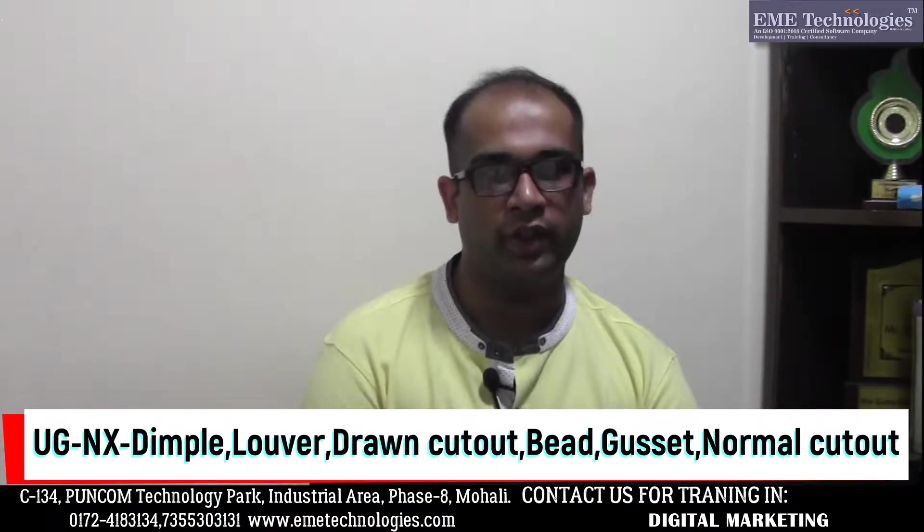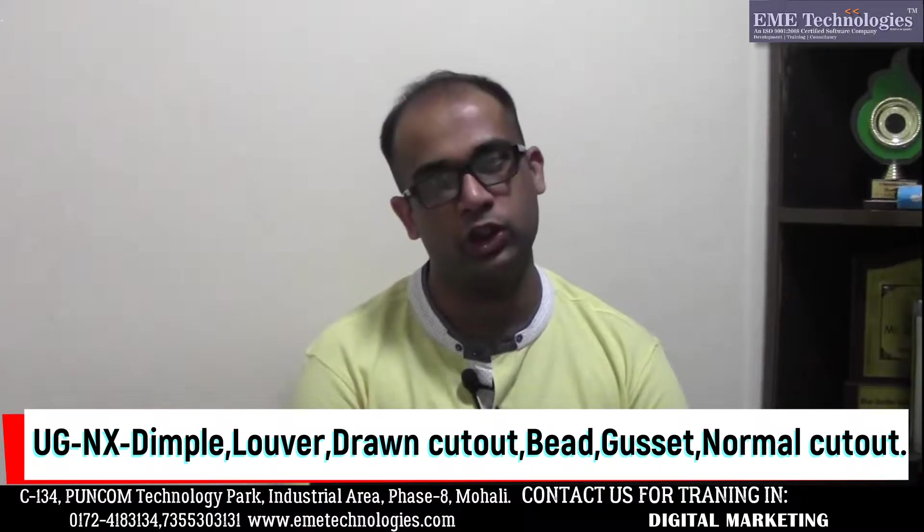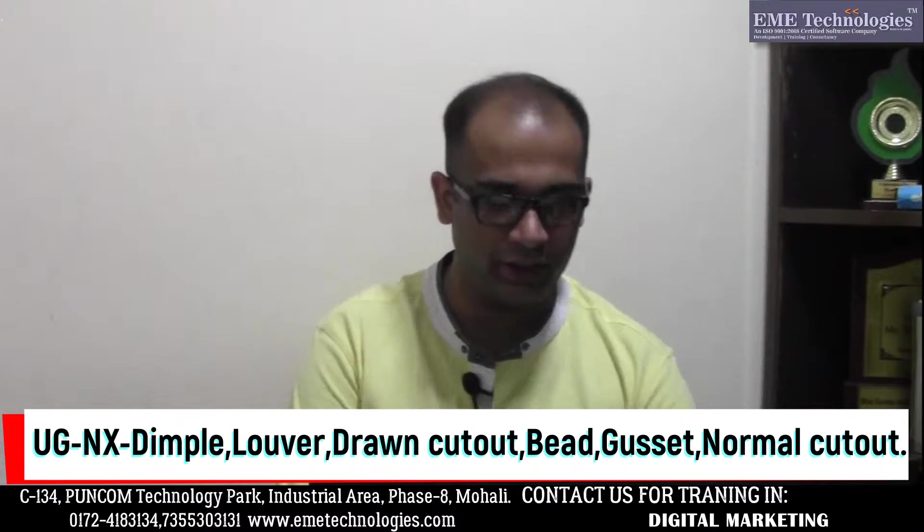Today's video session, friends, we will do sheet metal cuber working, that is punching. So we will start our session.